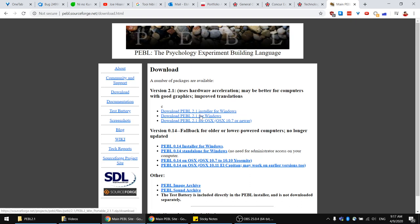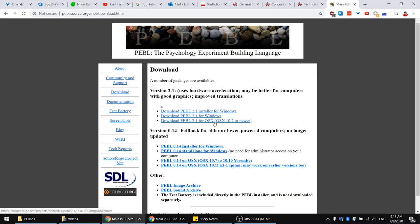Generally I used the second download link, which downloads just a zip file that I extracted and use directly. Otherwise you can download the installer and install it — it might be easier. Or if you have a Mac, you can just download the OS X installer.